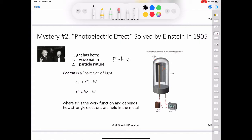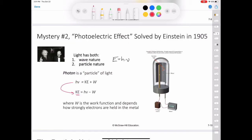This situation is summarized by the following equation: the energy, which is equal to hν, is equal to the kinetic energy plus W, which is the work function. KE is the kinetic energy of the ejected electron and W is the work function, which is a measure of how strongly the electrons are held in the metal. We can rewrite this equation as: kinetic energy = hν − W.